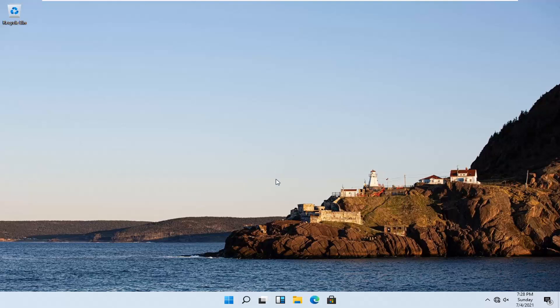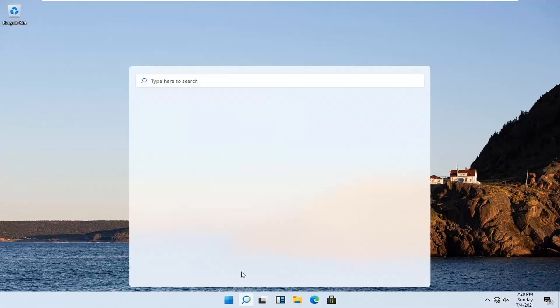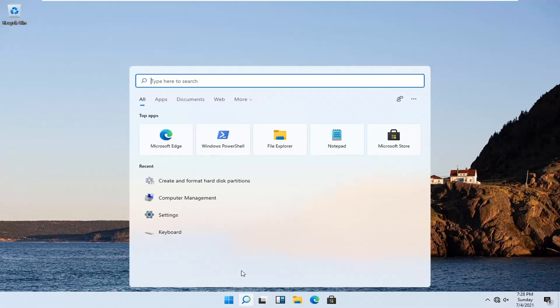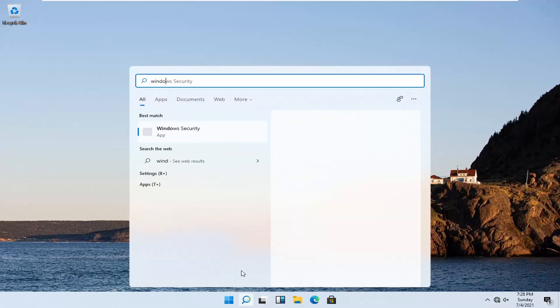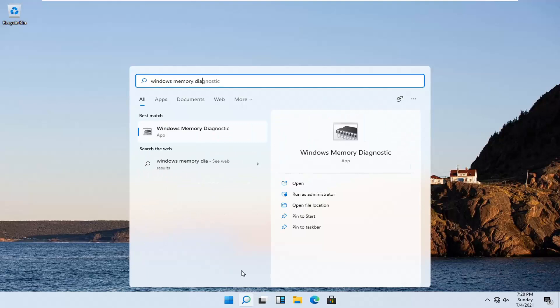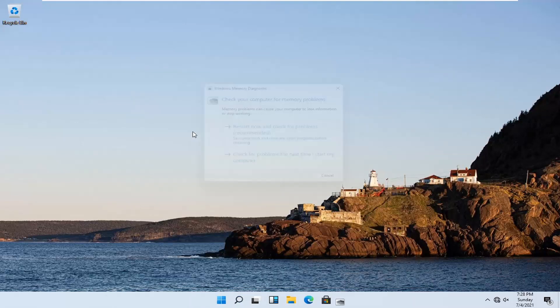We're going to go ahead and jump into it. We're going to start off by opening up the search icon down in the system taskbar. Type in Windows Memory Diagnostic. The best results should come back with exactly that — go ahead and open it up.